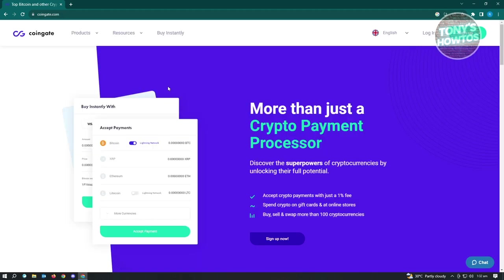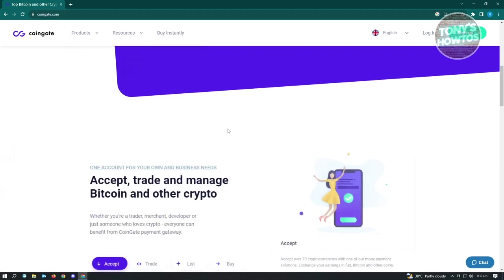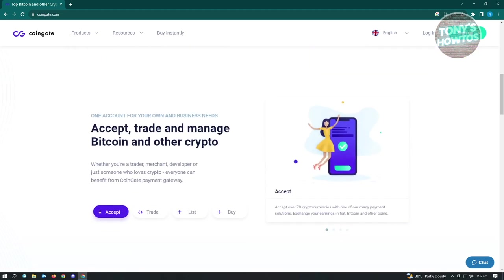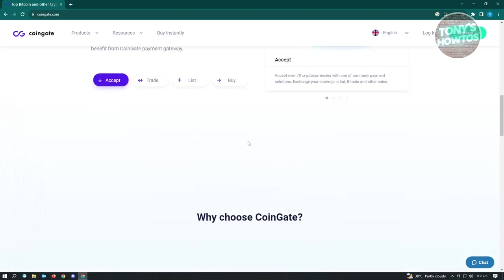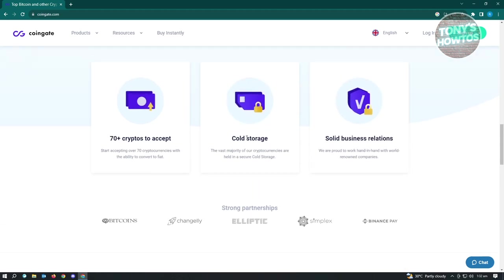Now the second tool that you could use here is going to be CoinGate. So CoinGate is similar to CoinPayments. It's also really easy to use as you can also trade with CoinGate once you receive your funds or receive payments on your website and you'll be able to manage your crypto.